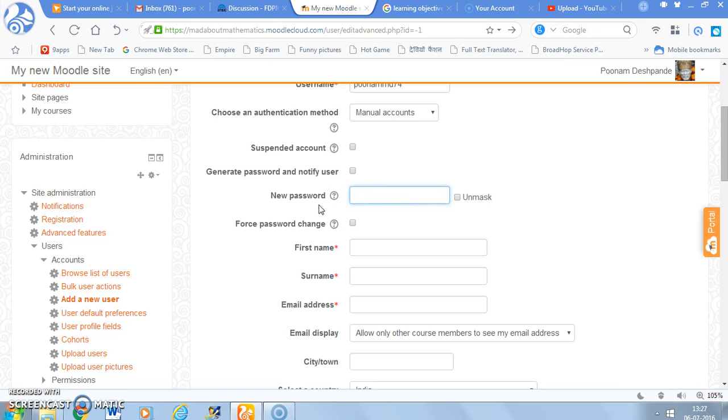Now here I am going to type a new password. It is preferable that you give a new password to the user. And then when they log in with that password, they can change their password later on.